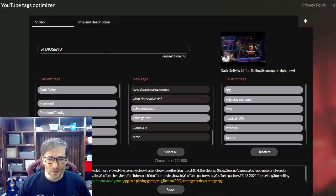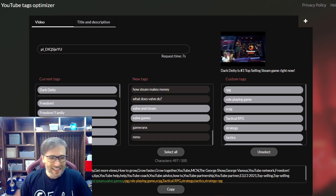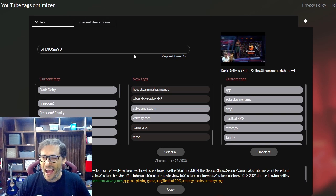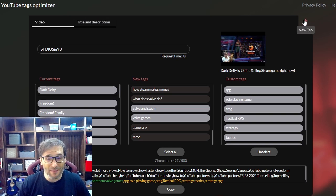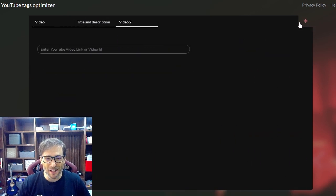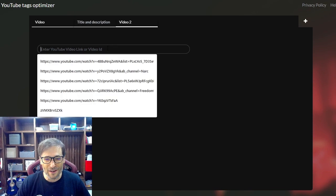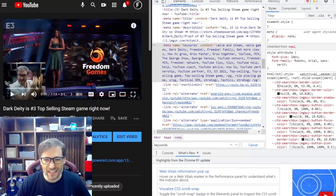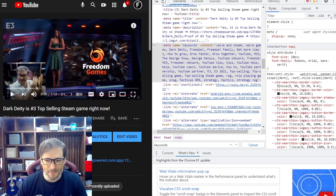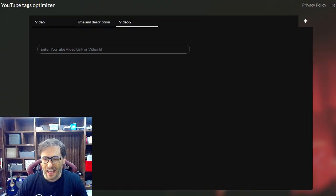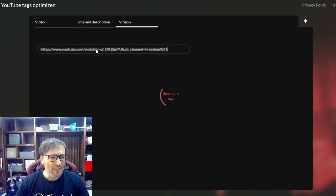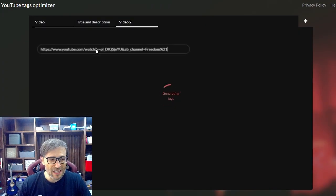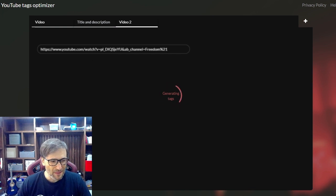Now you might be wondering where do I go to get this cool tag optimizer? We haven't launched it yet, but I'll show you from the very beginning of how this works. If I take this dark deity video, copy the link and paste it here, it will automatically generate the tags for me.